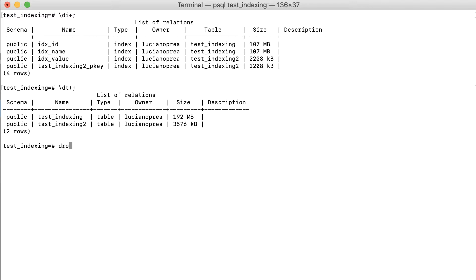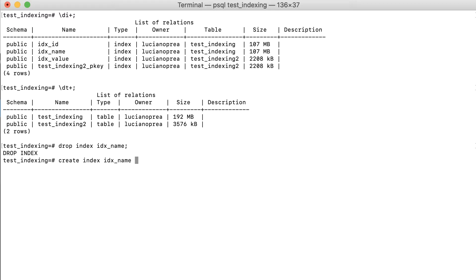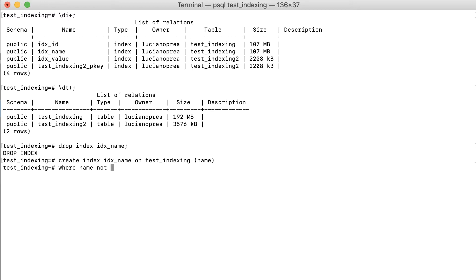Drop index on the name column. Create index on test_indexing table on the name column where name is not Bob or Alice.